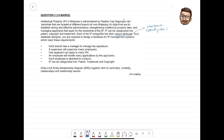As a database designer, you are required to design a database for an IP management system. The first requirement: each branch has a manager to manage the operation, so we know we will have a Branch entity. Branch will have a supervisor. The second requirement: a supervisor will supervise many employees, so we have an Employee entity. Manager and supervisor are also employees inside the company, so we don't need a separate manager or supervisor table — both roles are actually employees.